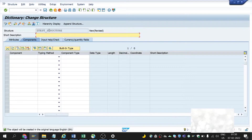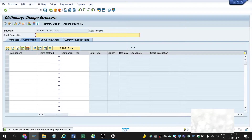Here we can see the page is similar to a table. But the only main difference between a table and a structure is that tables will store data physically and permanently, but a structure cannot store data physically — it can only hold data at runtime.